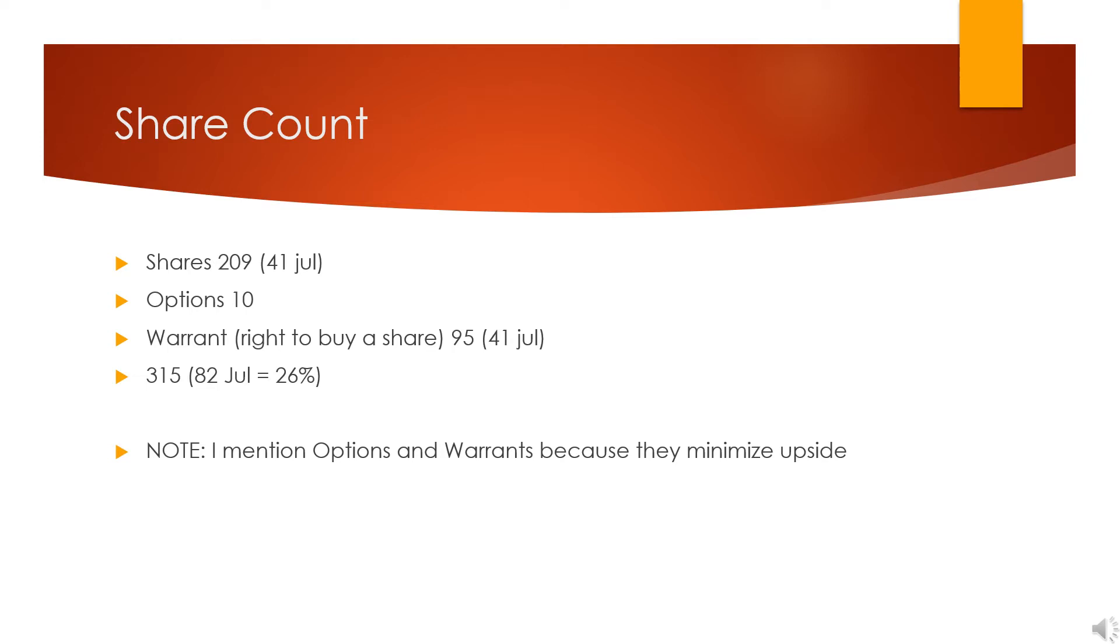But I wanted to comment that this company has 209 million shares, plus 95 million warrants, and 10 million options, giving it a total share count of 350 million. Now why do I mention this if I should say share count doesn't matter?